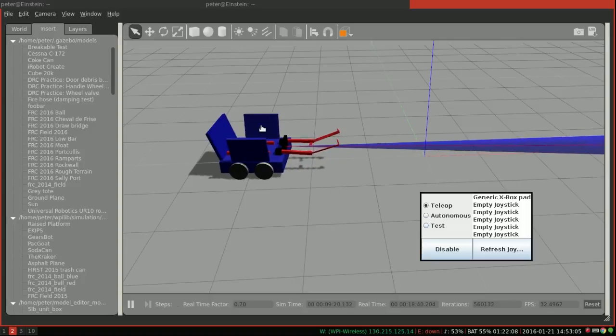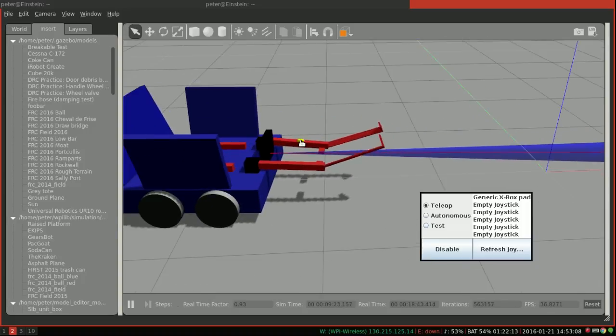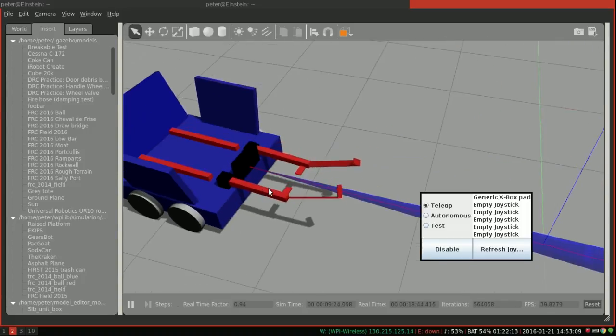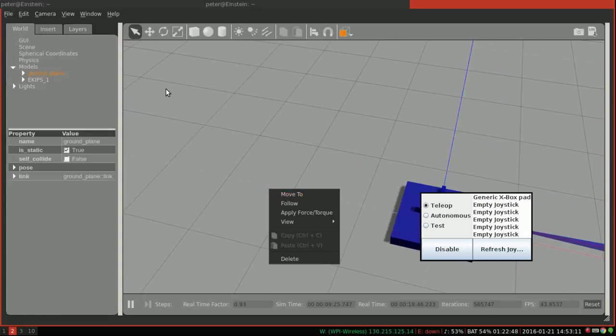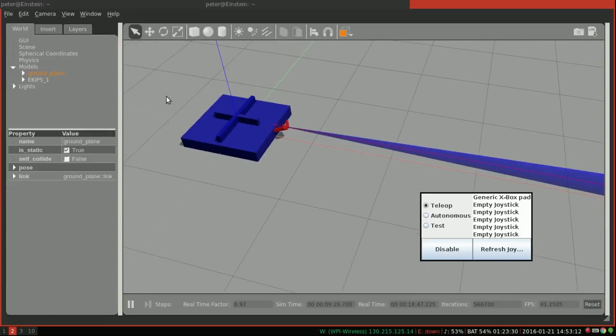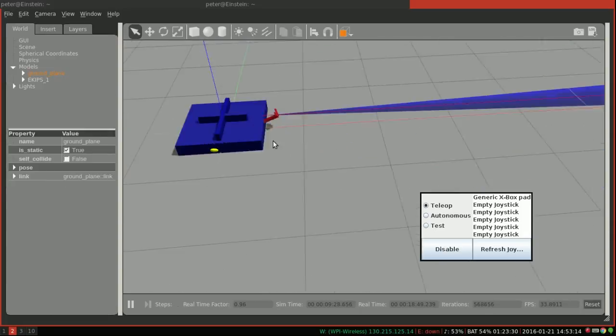Okay so you can see my robot code is running. I've got some poorly tuned PIDs here. And hopefully, aha, there we go. What the heck just happened?